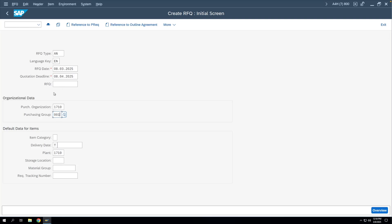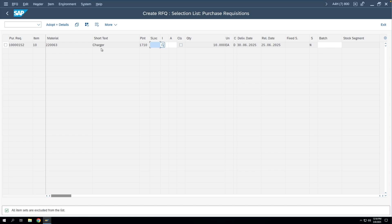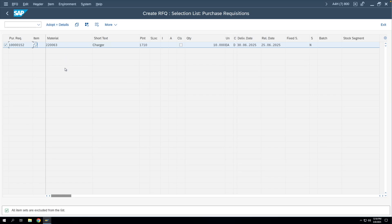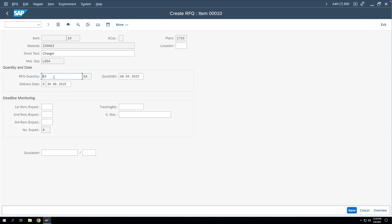To copy data from the purchase requisition, we click on 'Reference to Purchase Requisition.' You can see that the PR just created automatically appears. Click OK, and the item comes in. Select the item and click 'Adopt Plus Detail' — if you have multiple items in your PR, all those items will come here and you can select individual or all items to adopt for the RFQ. The delivery date is copied from the purchase requisition, and the quotation deadline you entered manually is also shown.